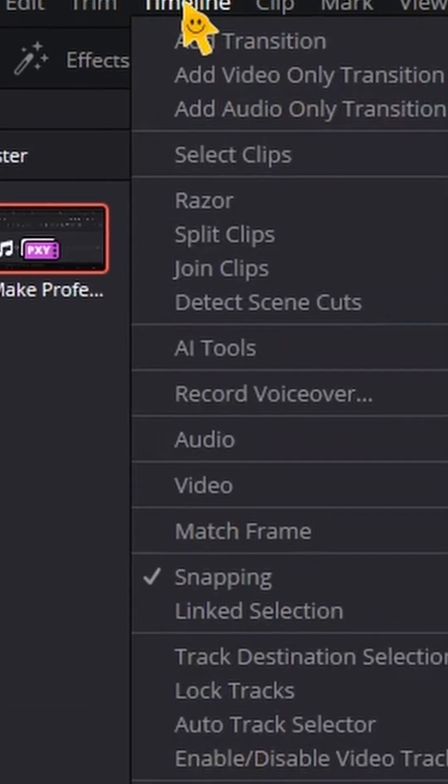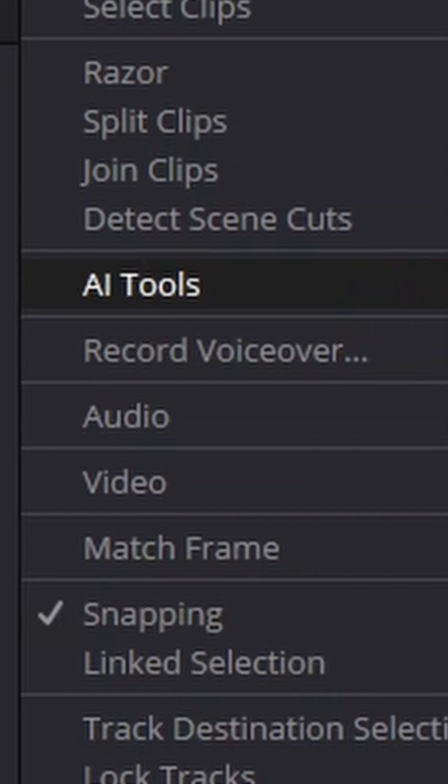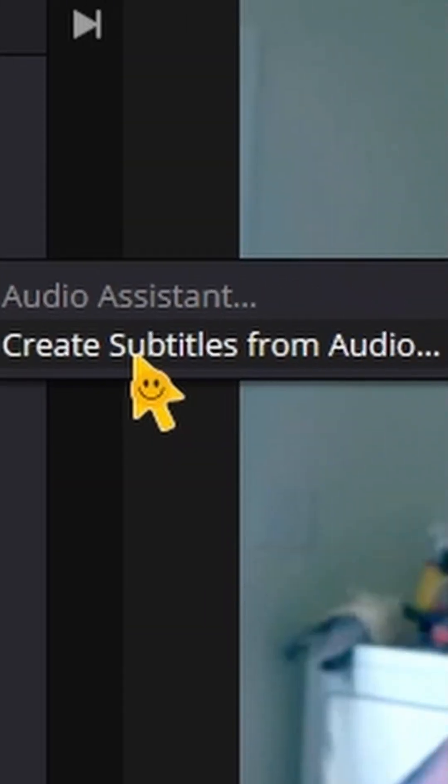Go up to Timeline, AI Tools, and Create Subtitles from Audio.